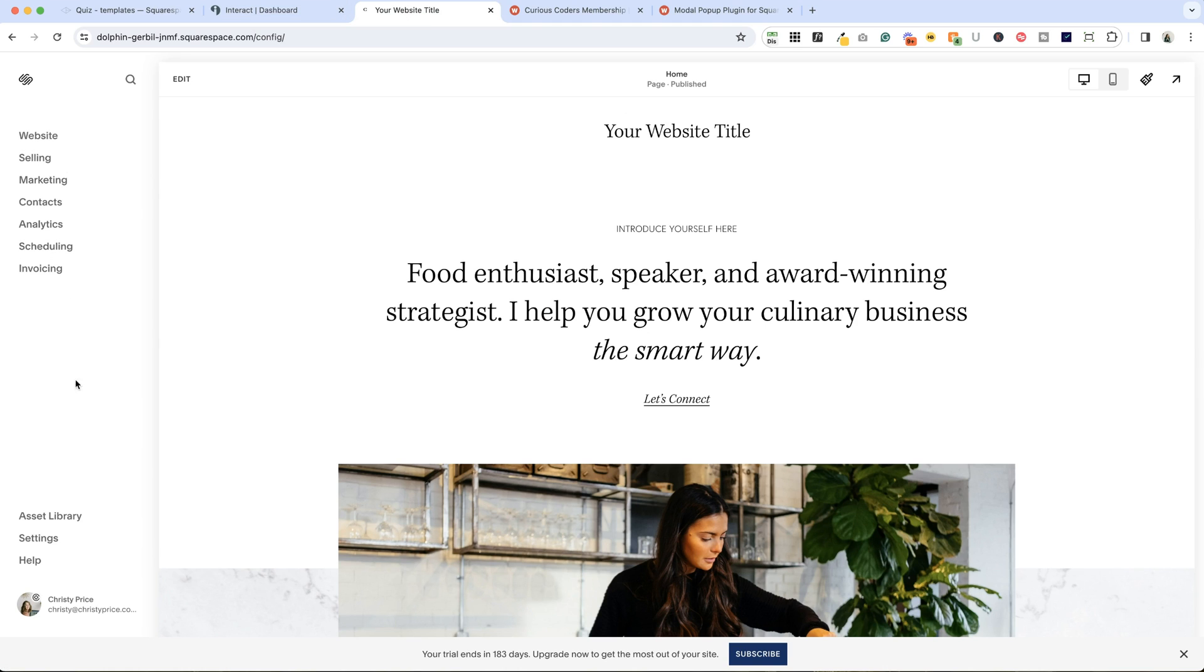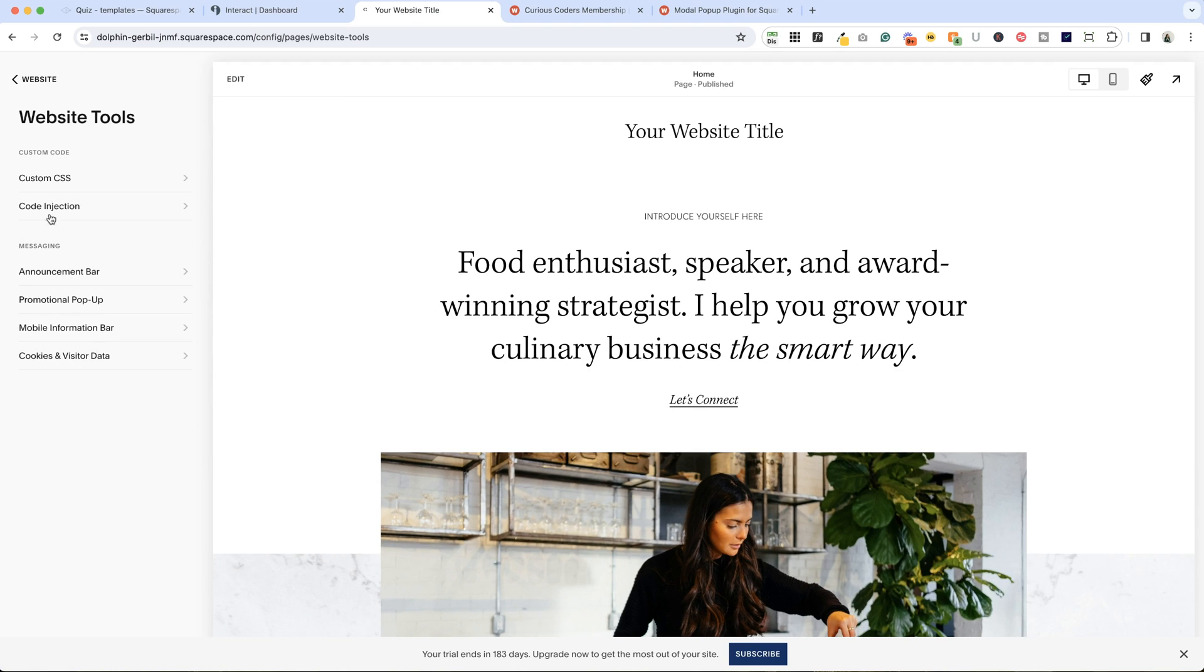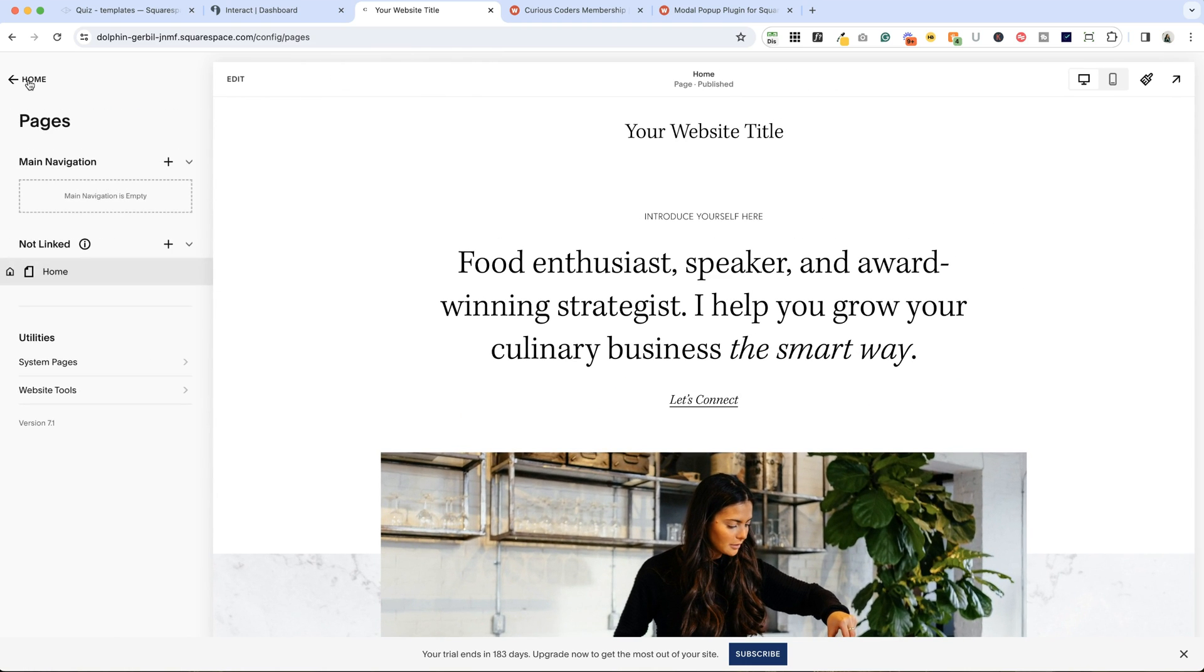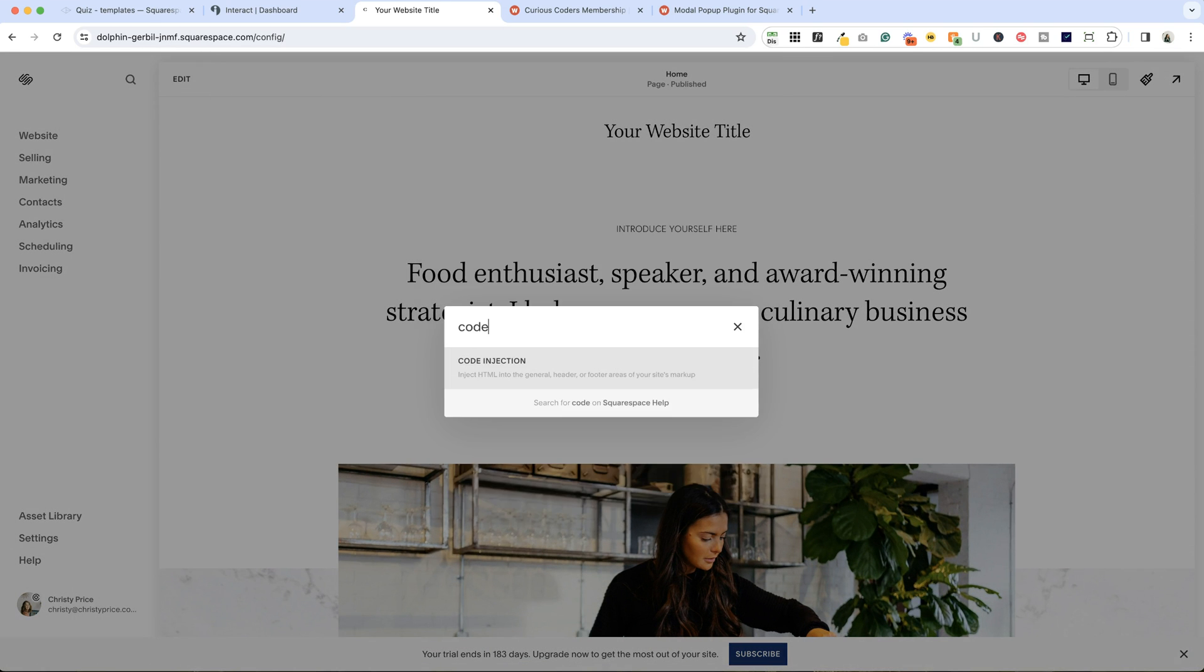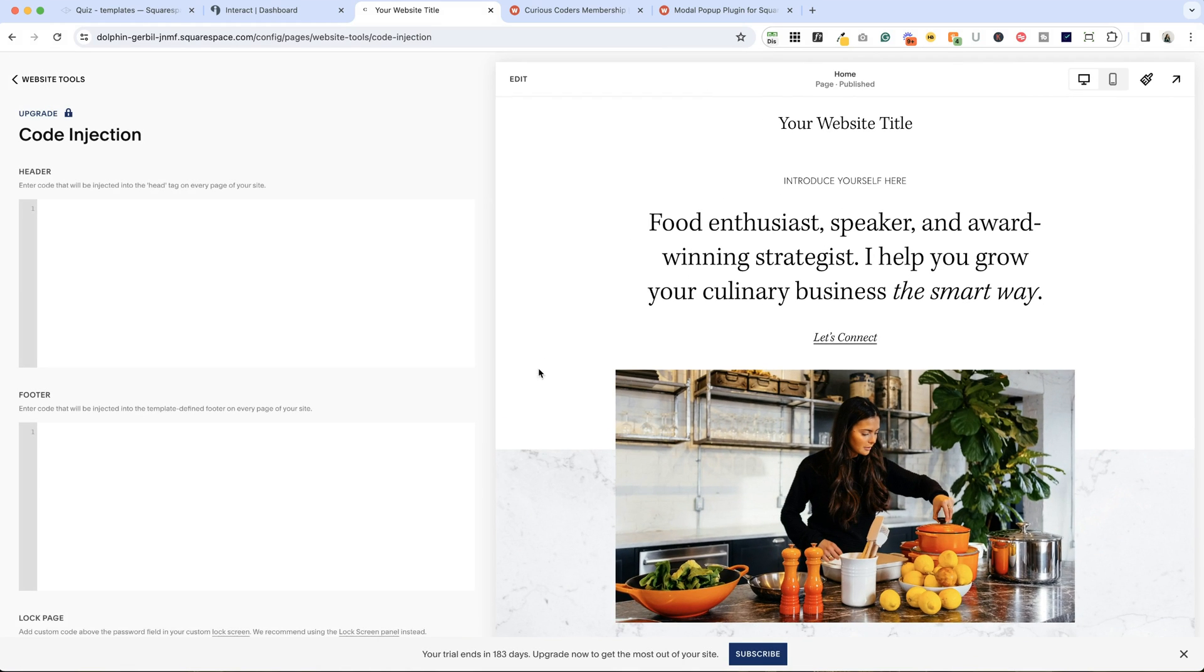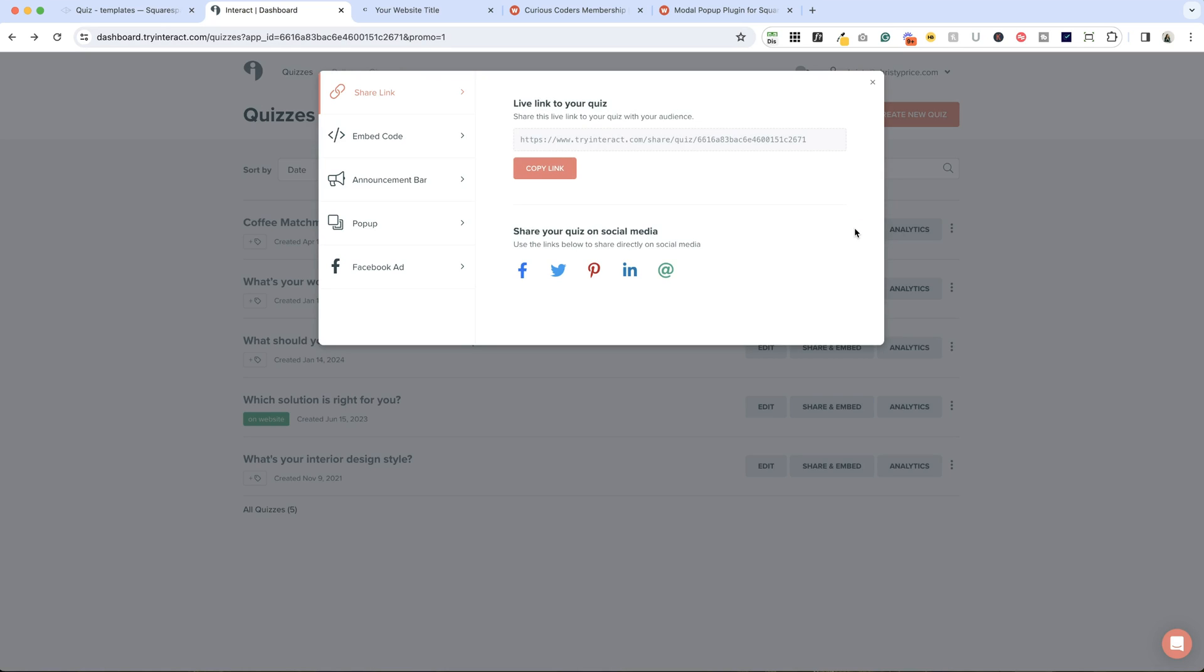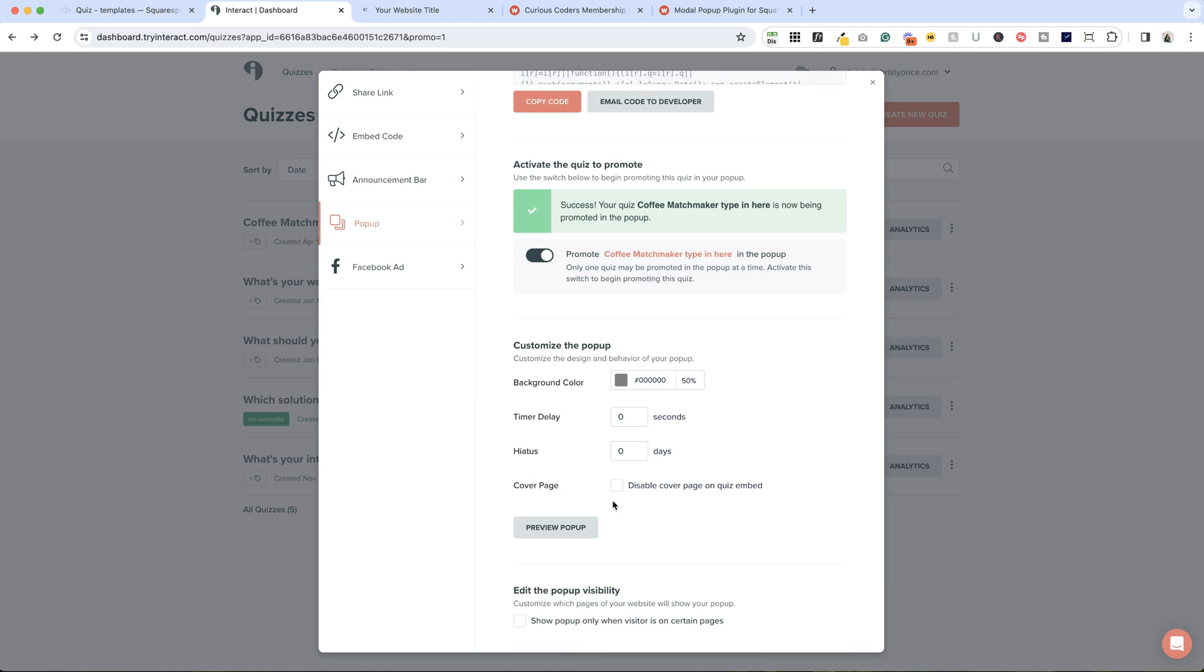We're going to go into website, and we're going to go into website tools and code injection. Squarespace is constantly changing where to find these menus. If you're not sure, just click this search icon and search for code injection, and it will take you right there. We're going to add this to the header. I'm just going to paste in my header JavaScript code here and click save.